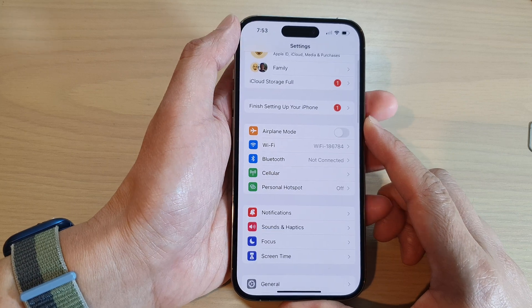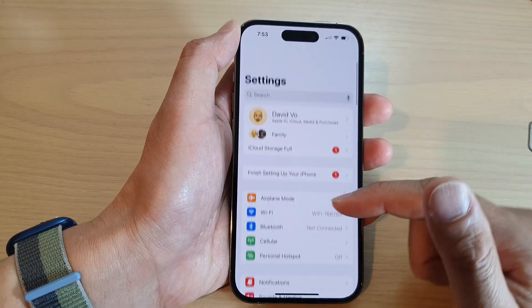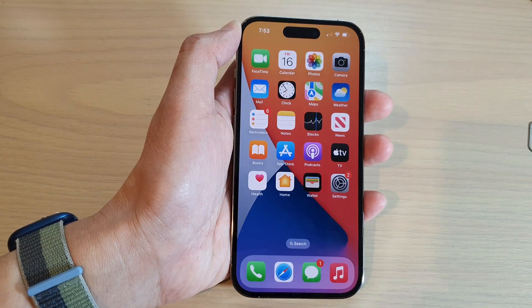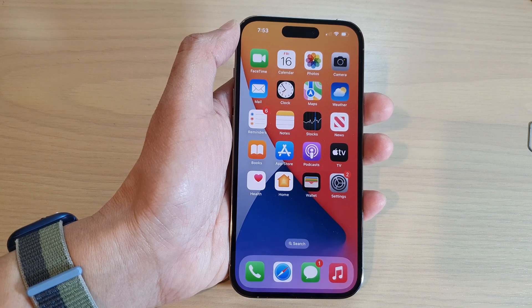Next, tap on the back key to go back to the Settings screen, or you can swipe up to go back to the home screen.